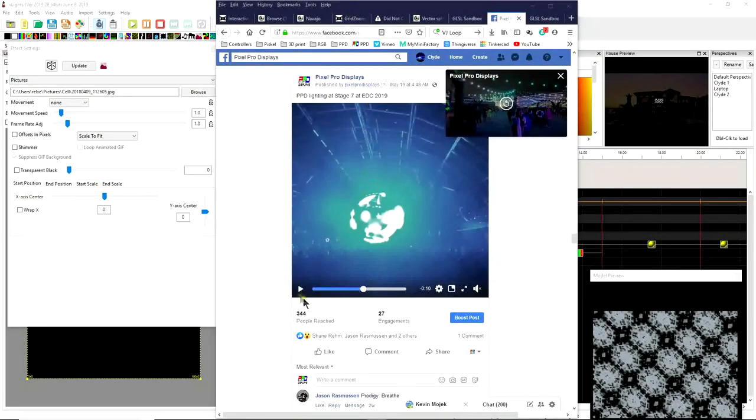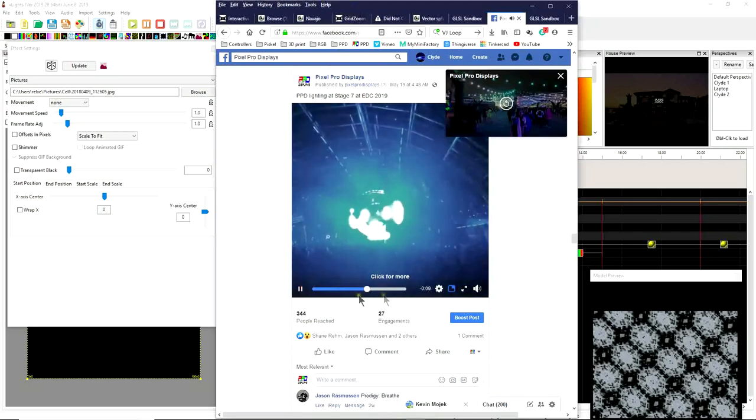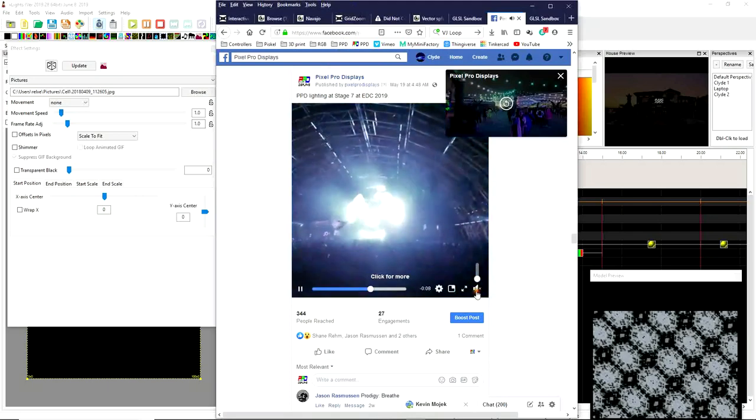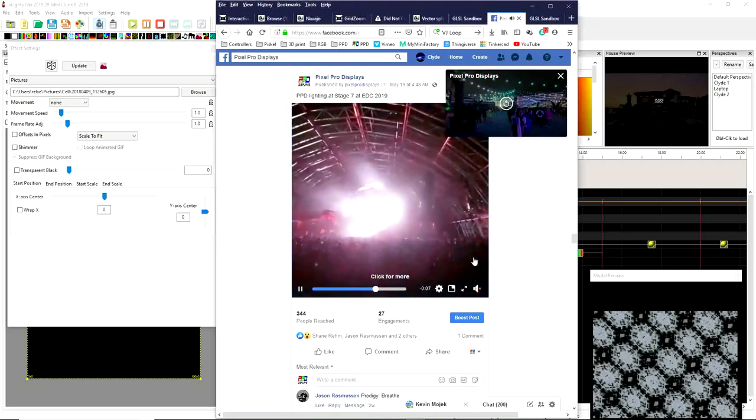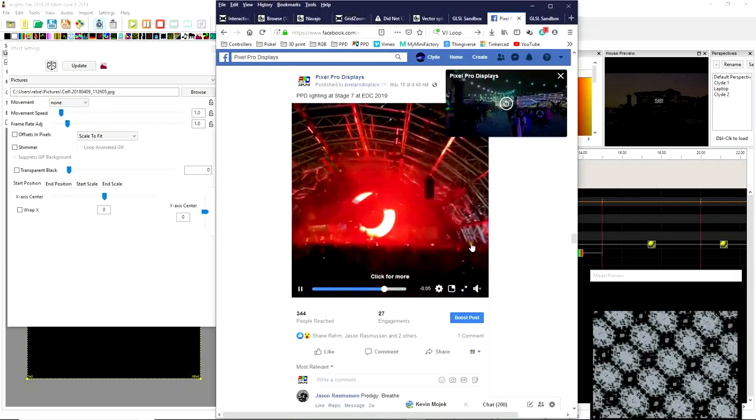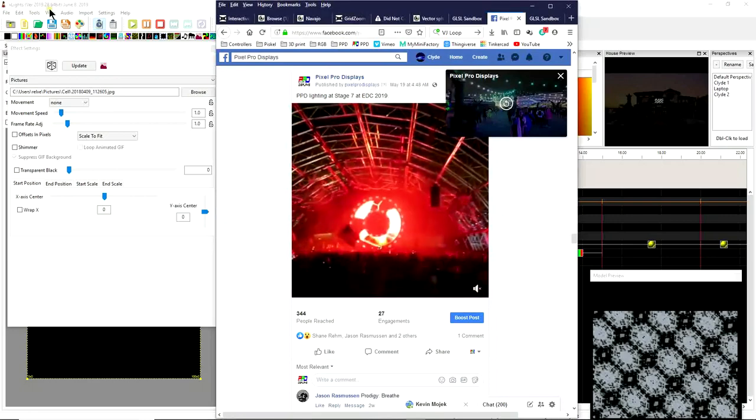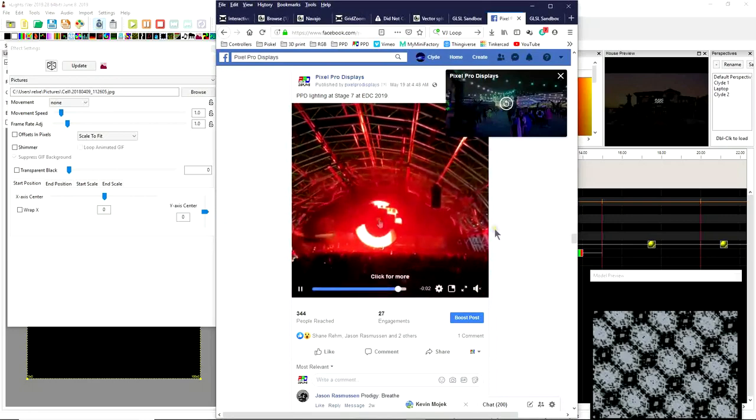Hello folks, Clyde Lindsey here from Pixel Pro Displays. Thank you for taking the time to check out the exciting release of xLights. This is version 2019.28.